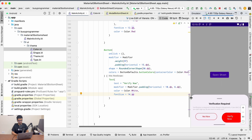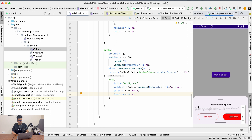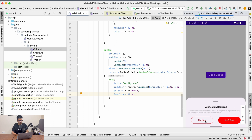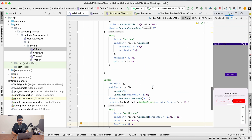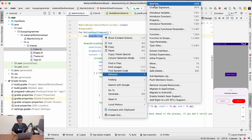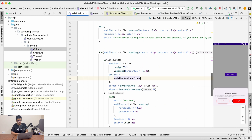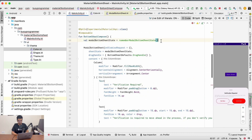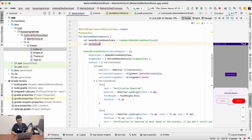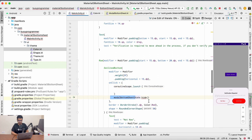Now it looks perfect. Let's handle the button actions for 'Not Now' and 'Verify Now'. We want to dismiss the bottom sheet when clicking either button. For the sheet state, we call modalSheetState.hide(), but since it's a suspend function we need to launch it inside a CoroutineScope. I've already created the CoroutineScope — coroutineScope.launch and inside there I hide the bottom sheet.